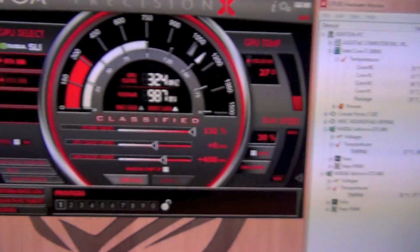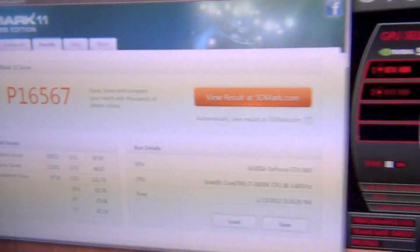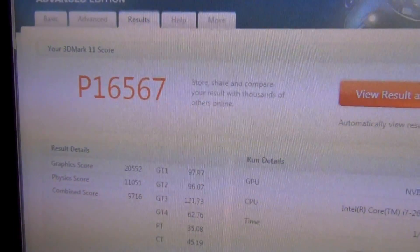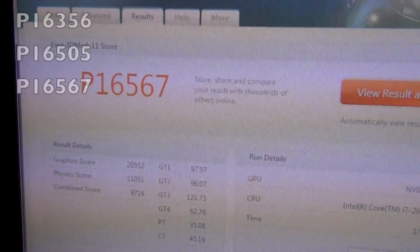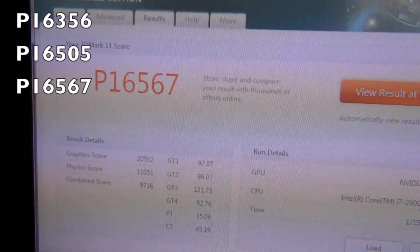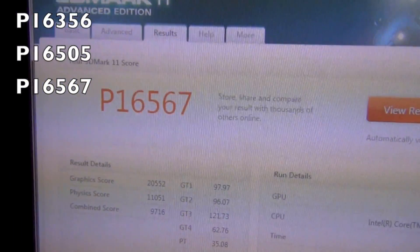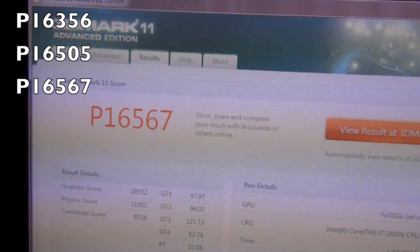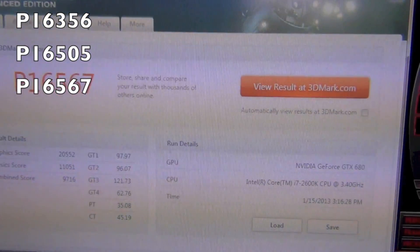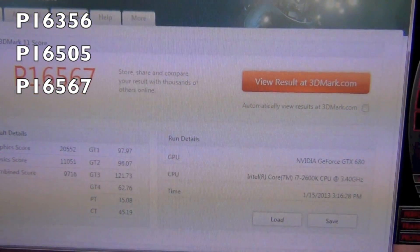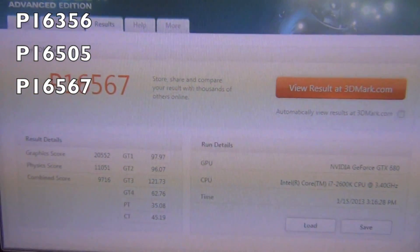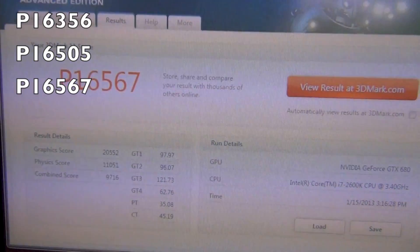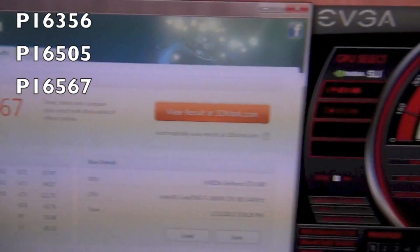We didn't see any increase in temperature. The max temp is still at 46, remember that's on water. We got a P score of 16,567, which is only a 62 point increase.